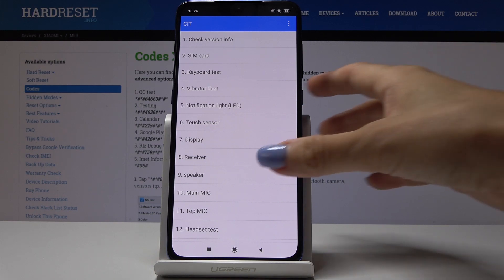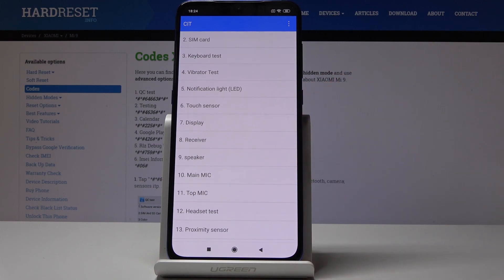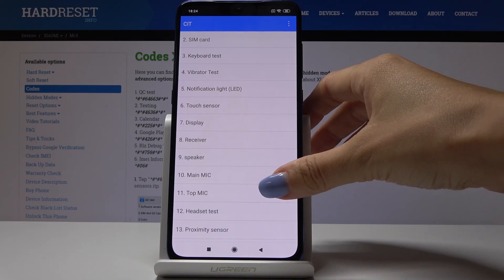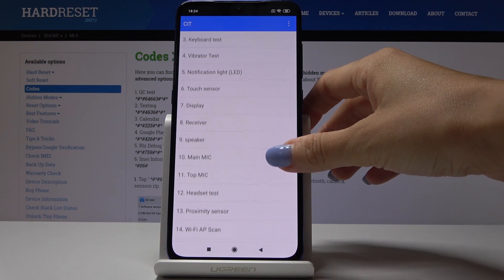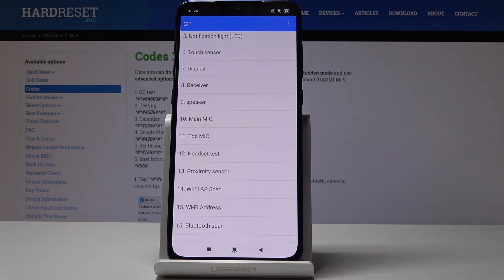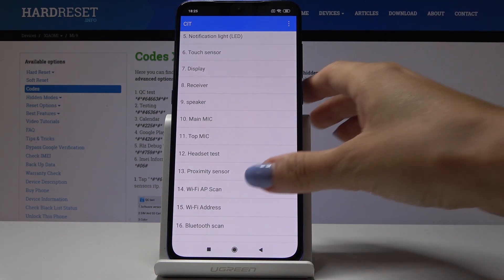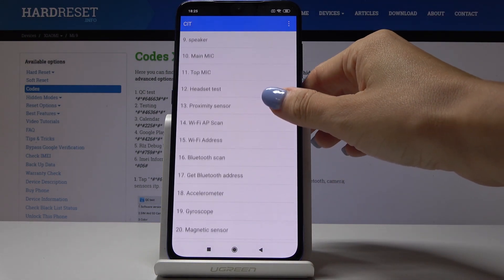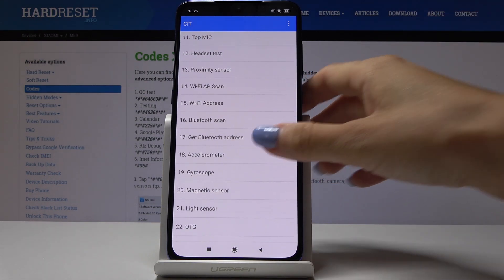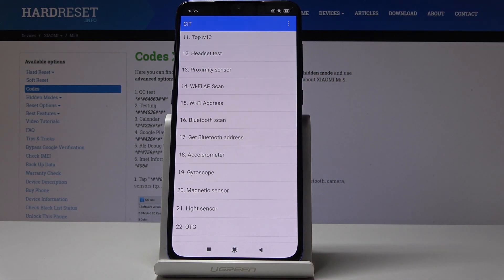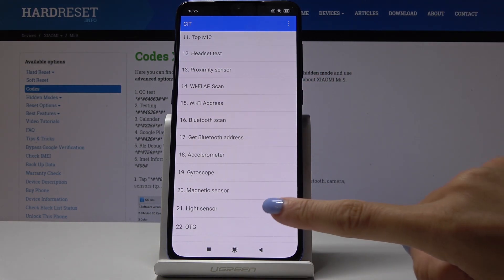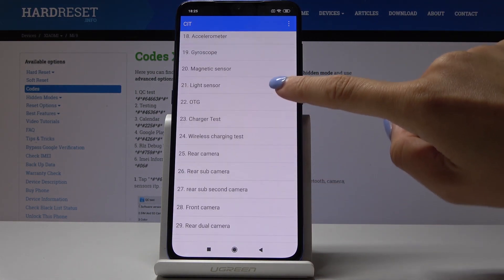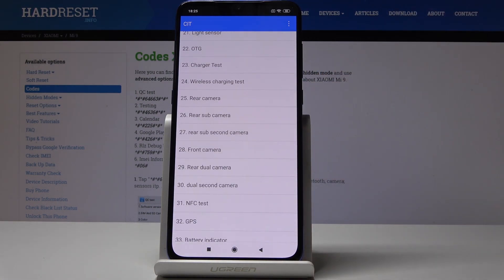As you can see, you can check SIM card, you can perform keyboard test, vibrator test, display test, receiver, speaker, main and top mic, headset test, proximity sensor, Wi-Fi scan, Wi-Fi address, and all the others. Also light sensor, OTG charger test, wireless charging test, rear camera, and all the others.